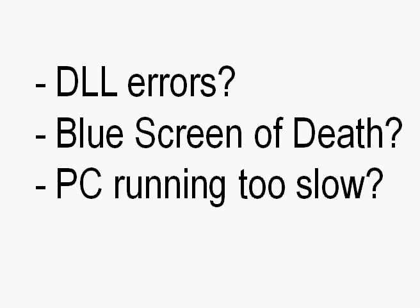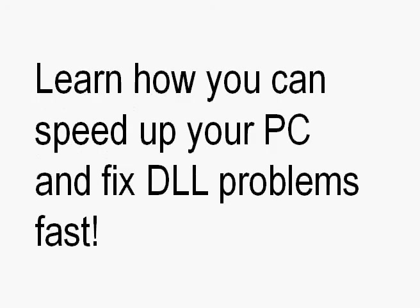So chances are you have something acting up and you're getting this type of DLL error. Well, you know what? I know what you're going through and it really sucks. It's frustrating when you keep seeing some dialog box come up and don't know what to do. But I'm here to help you.